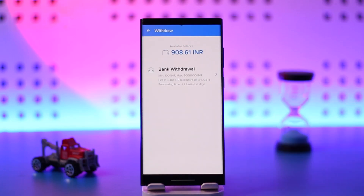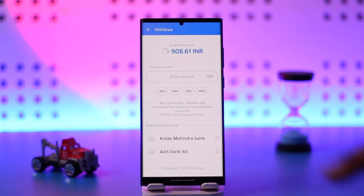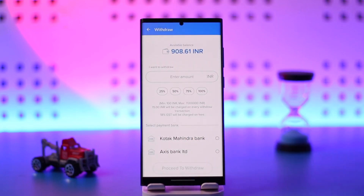Once you go to Withdraw, you'll find an option known as Bank Withdrawal. Select the Bank Withdrawal option, and you'll find the field to enter the amount you want to withdraw to your bank — however much you have available in your balance.